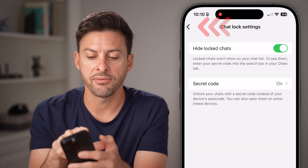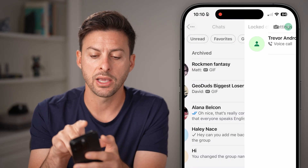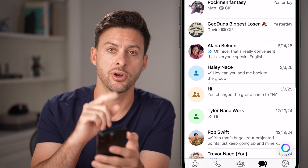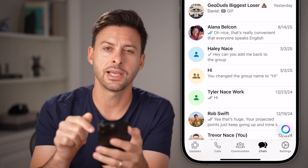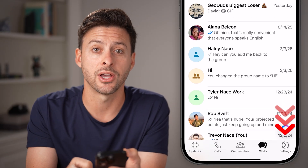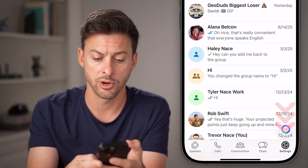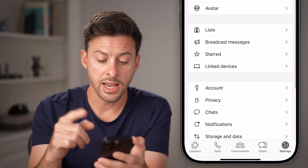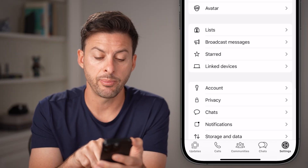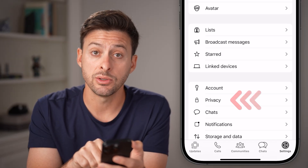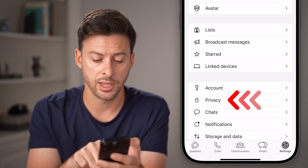Now keep in mind, if you can't find it, you do have a different option. You can tap on the settings option at the bottom right, and then tap on Privacy right under Account.